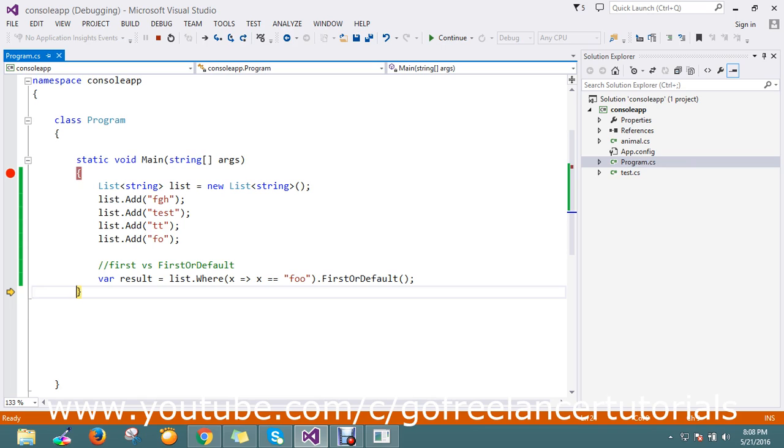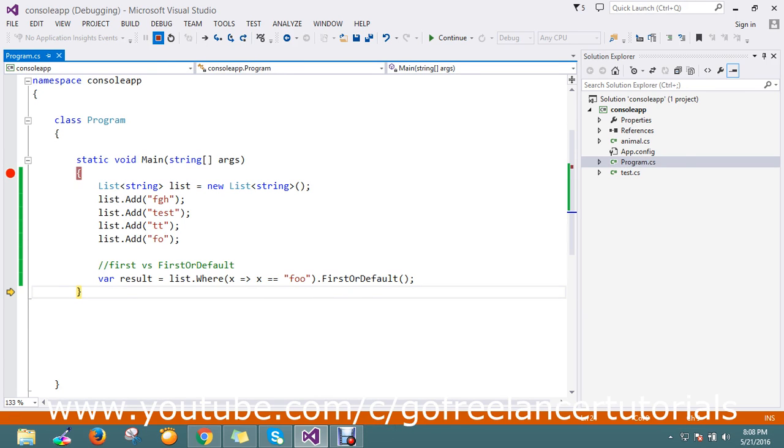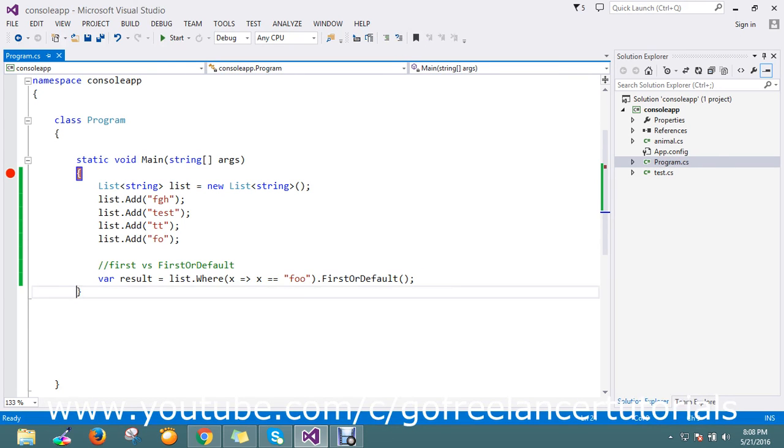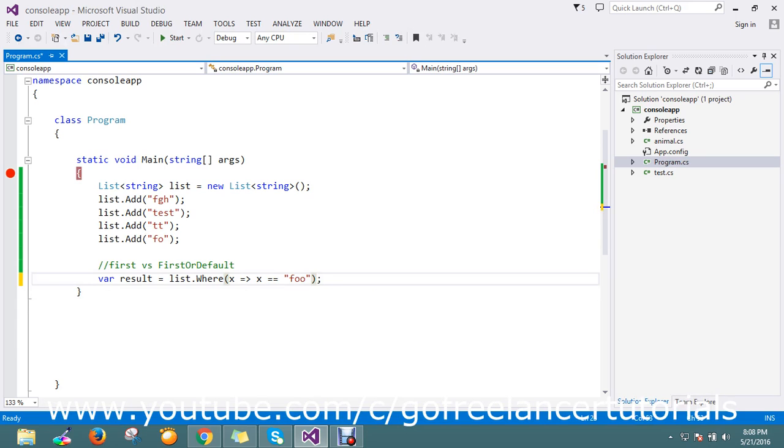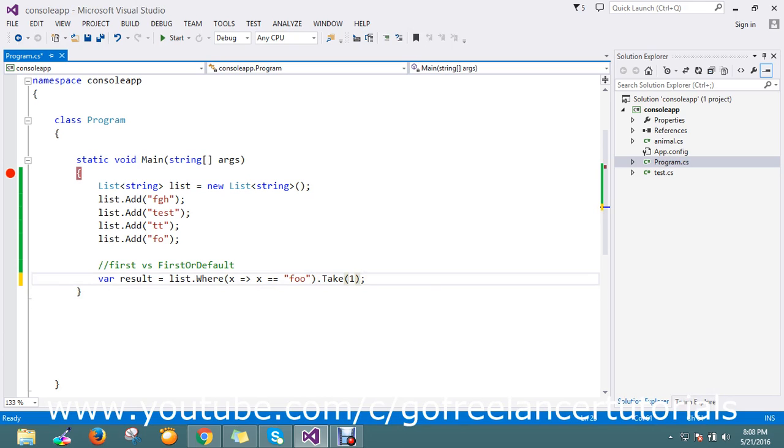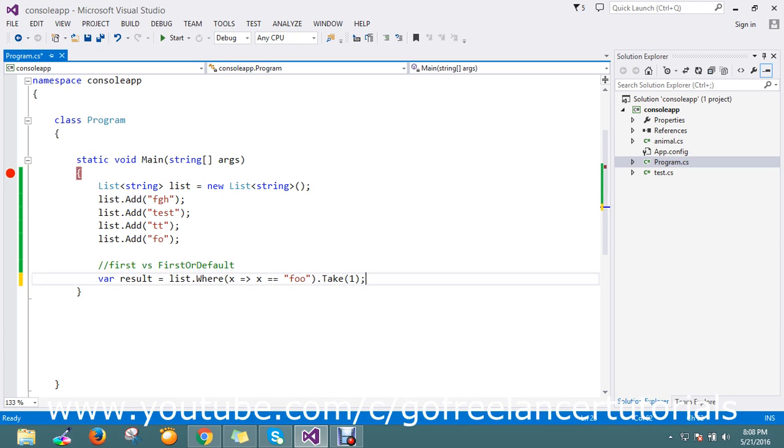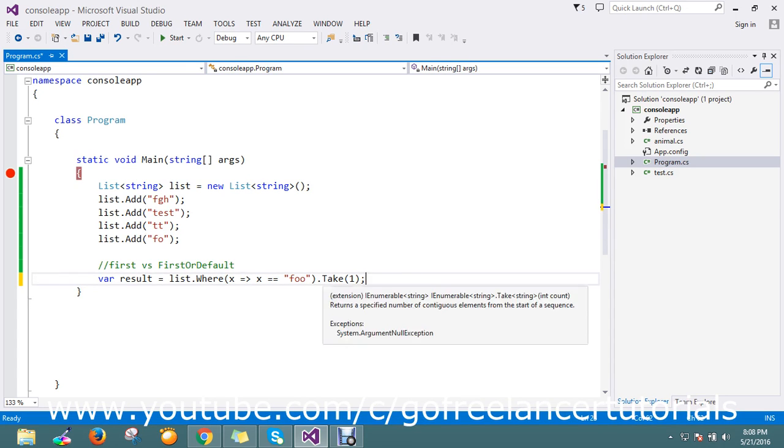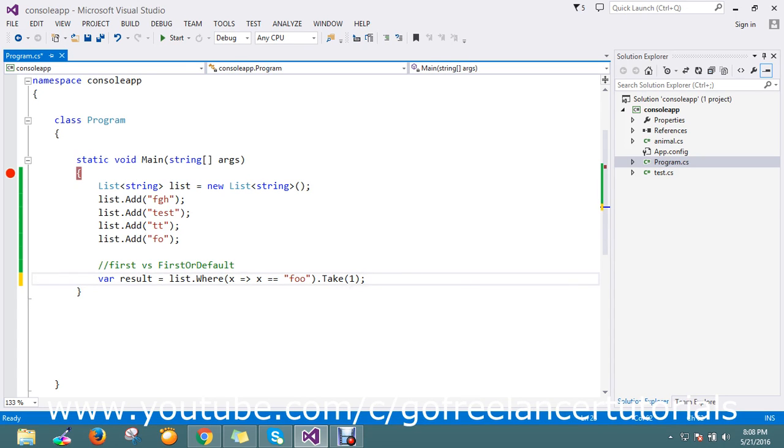If we know that the result must be there in the list, definitely we'll go with First(). As well, you can use Take(1), which will be similar. What I'm trying to tell is that Take(1) is also doing the same thing as the First() extension method. Thanks for watching the video, guys. If you have any queries, please comment.